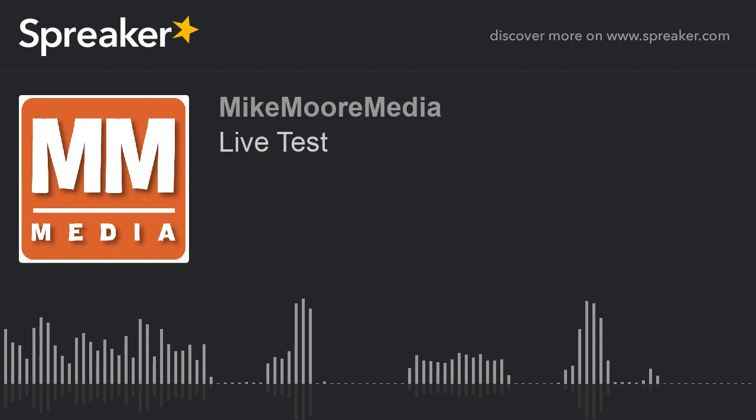Hello, this is Mike running a quick live feed for our new program. I'm just testing out some things here to make sure everything is working properly.